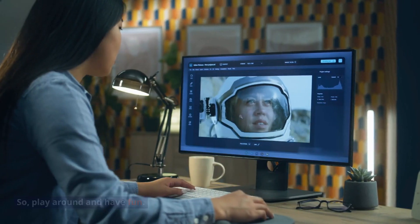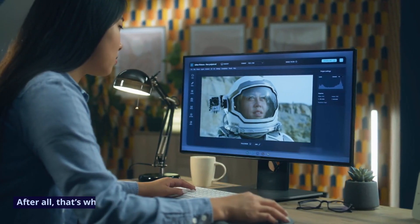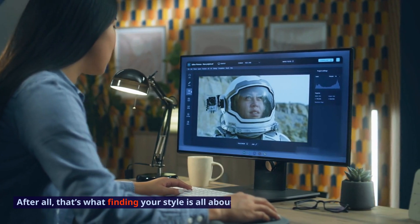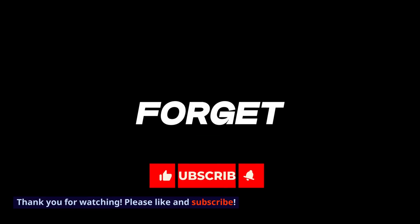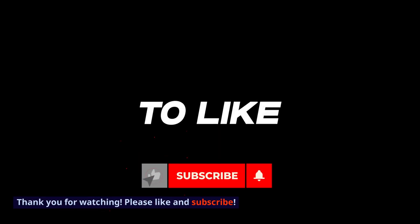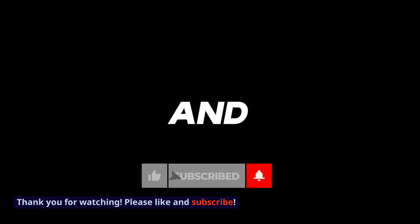So play around and have fun. After all, that's what finding your style is all about. Thank you for watching — please like and subscribe.